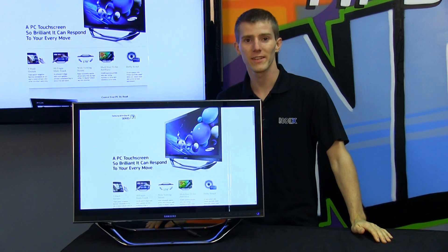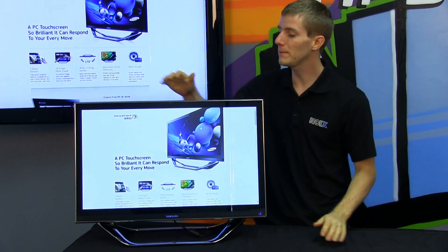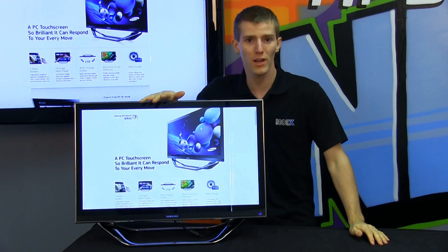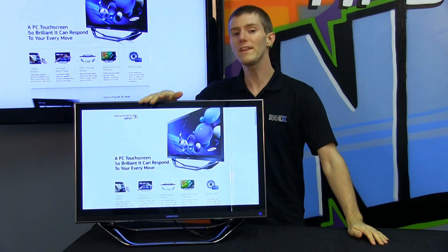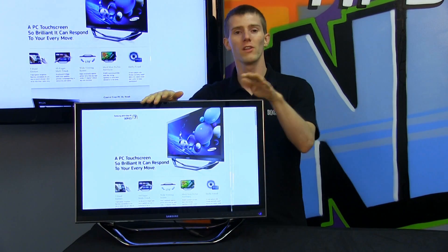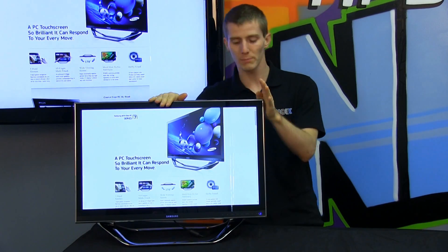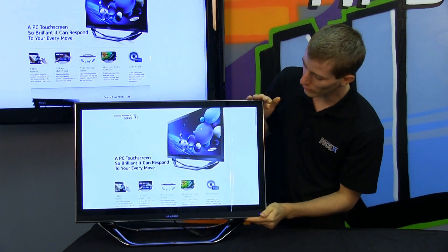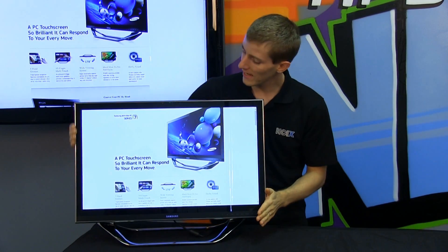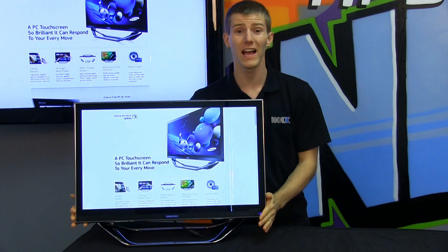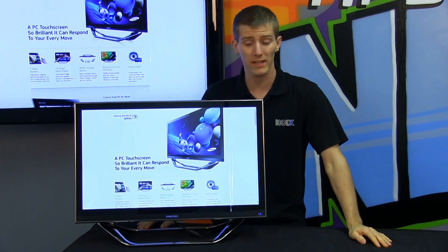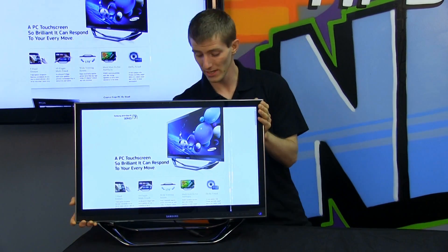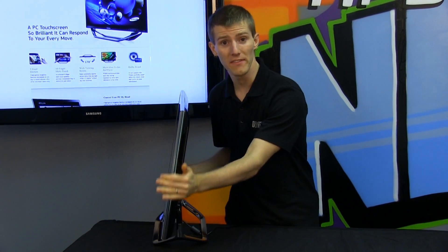Welcome to NCIX Tech Tips. Today's episode is all about the DP 700 series touchscreen Windows 8 ready all-in-one from Samsung. It features a beautiful HD screen, full edge-to-edge glass panel, and a pretty impressive hardware spec considering how thin this thing is.